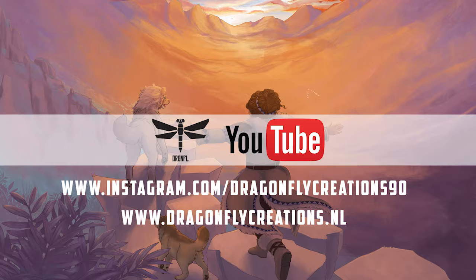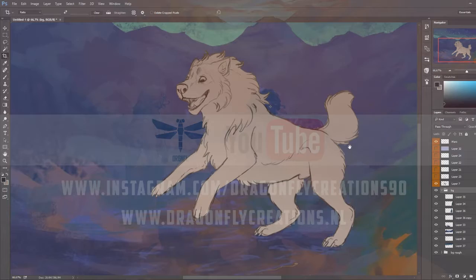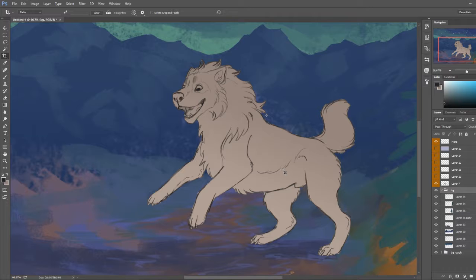First of all, masks are really helpful if you want to color your character. It gives you a very easy shortcut to color your characters and not go outside of the line art.